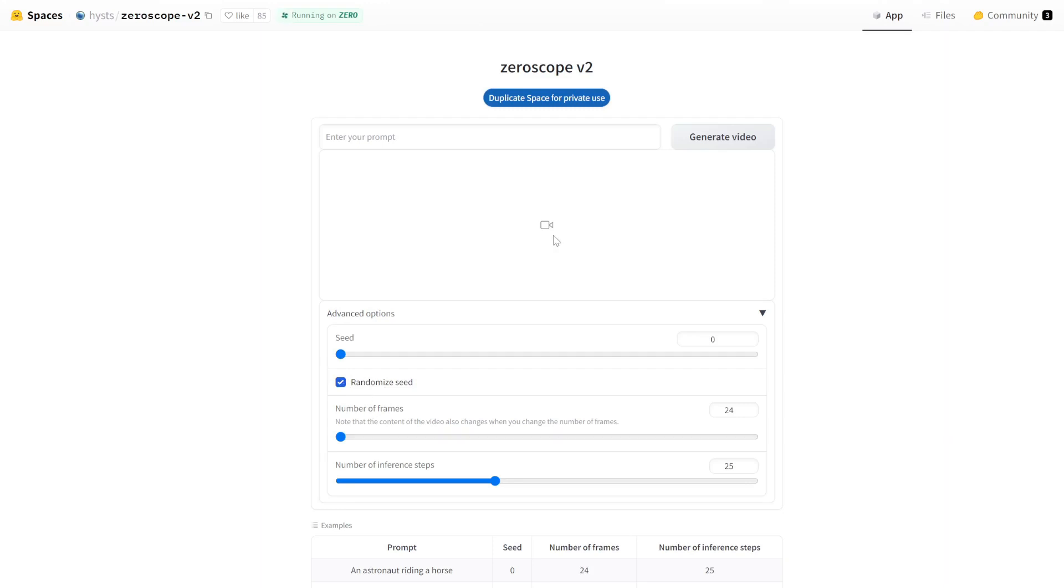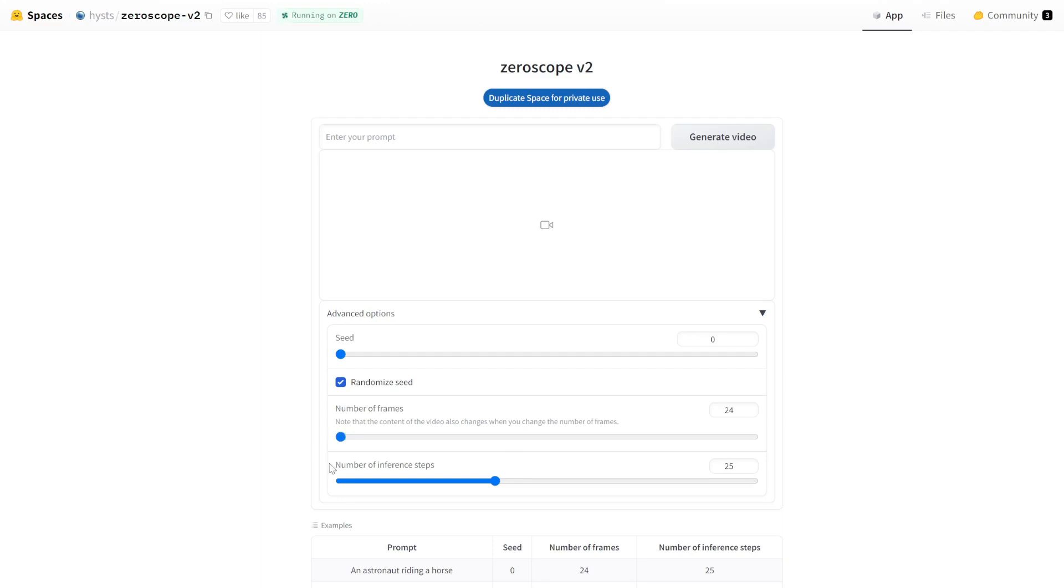So it's going to give us a random starting point. The number of frames: I believe this is 24 frames per second. So if you set this to like 48, it's going to double the duration of the video. In our case, we'll just leave it at the default of 24.